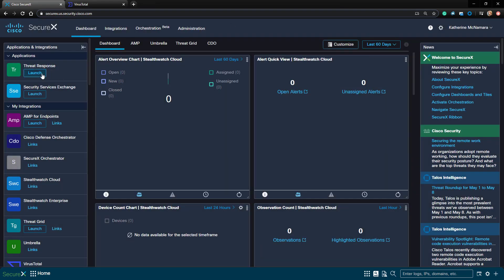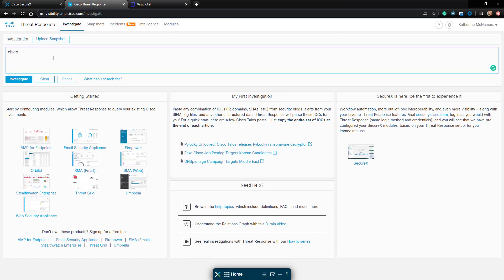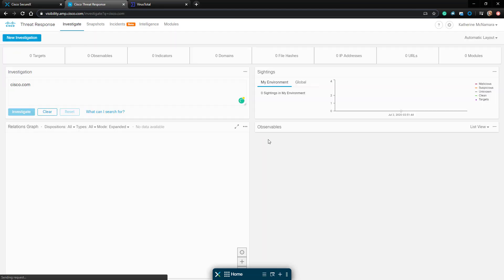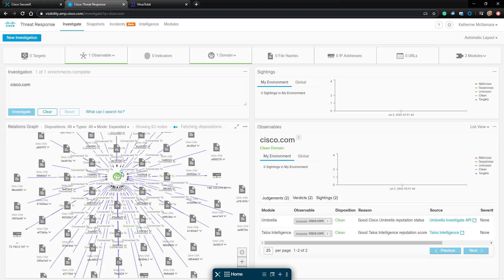If I launch Cisco ThreatResponse, I can do a search for a domain here. I should see from the results one of the modules being used is VirusTotal.